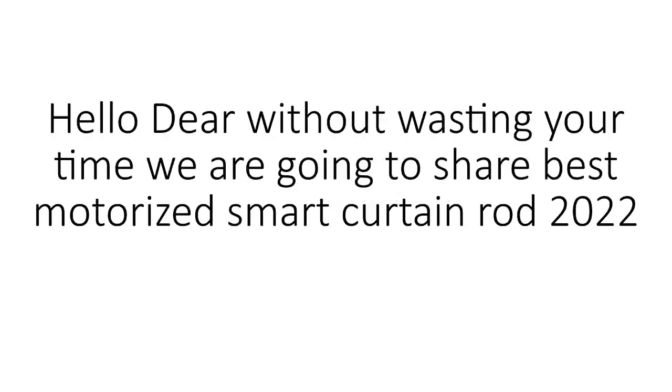Hello dear, without wasting your time we are going to share best motorized smart curtain rod 2022.